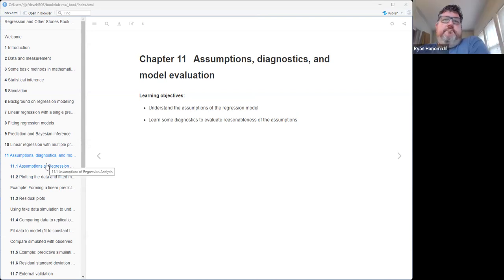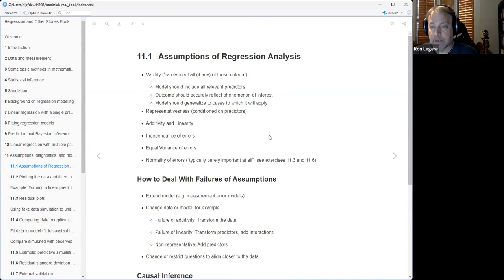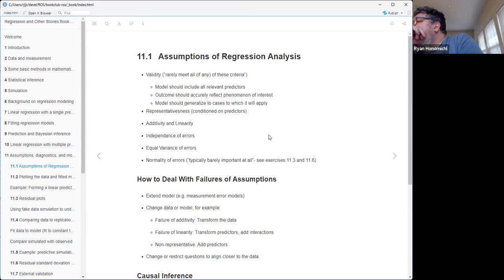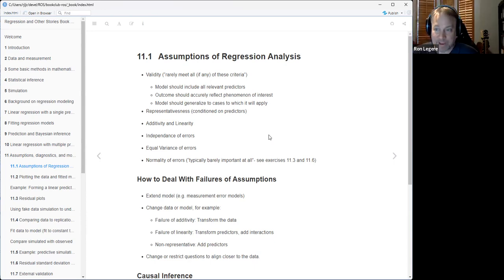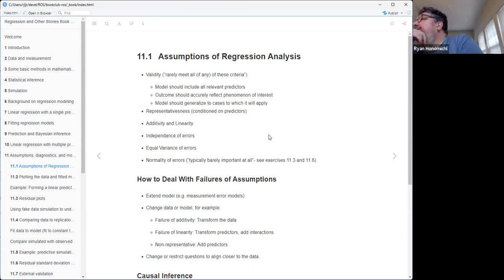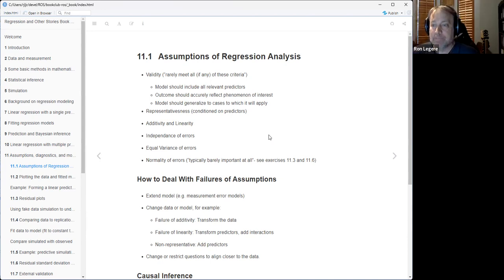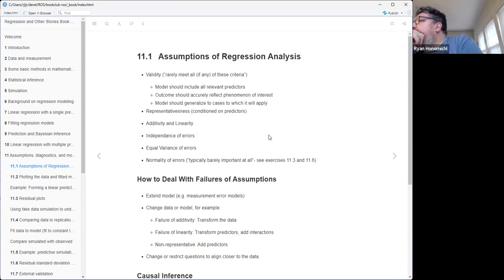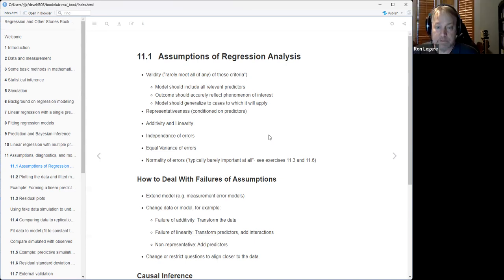The first section about assumptions - I summarized with these bullet points. He says the key assumptions are in decreasing order of importance, and the most important assumption is validity. He then turns around and says this is rarely - you really meet all or any of these criteria. It's kind of the 'all models are wrong' type thing. He says your model should include all relevant predictors - you want to make sure you've included everything that's important to what you're trying to figure out.